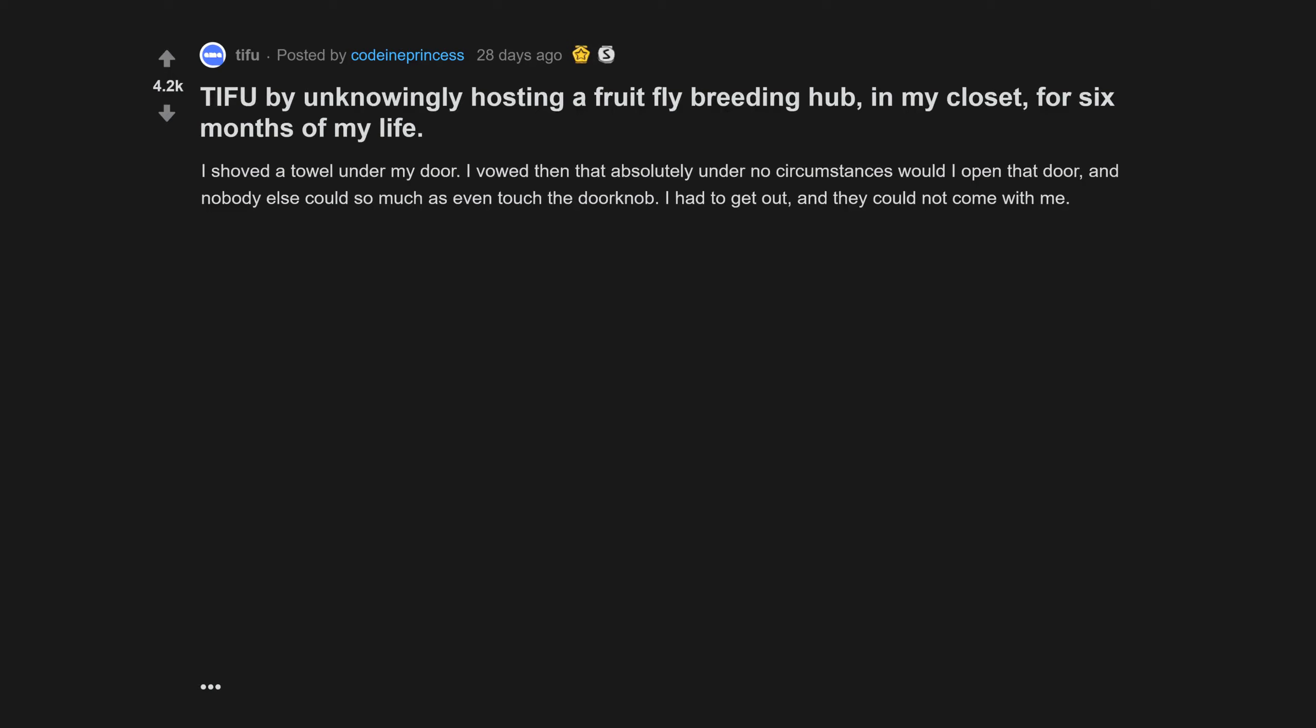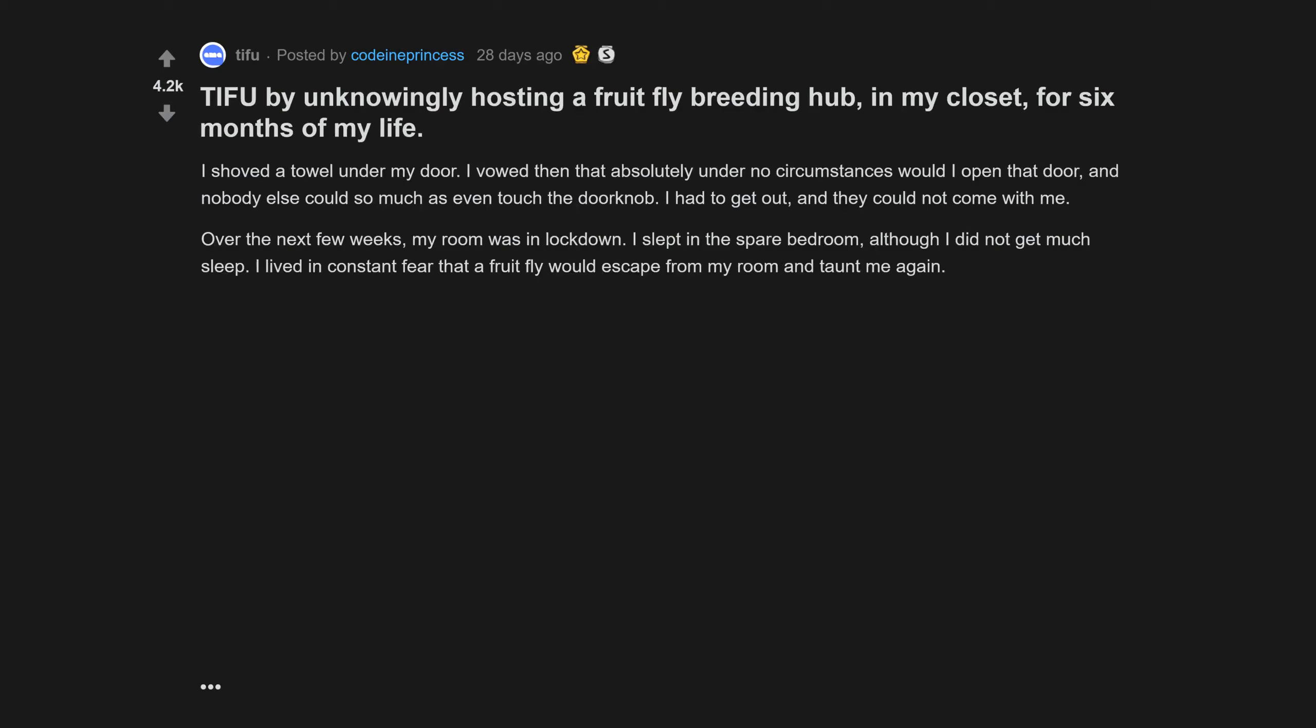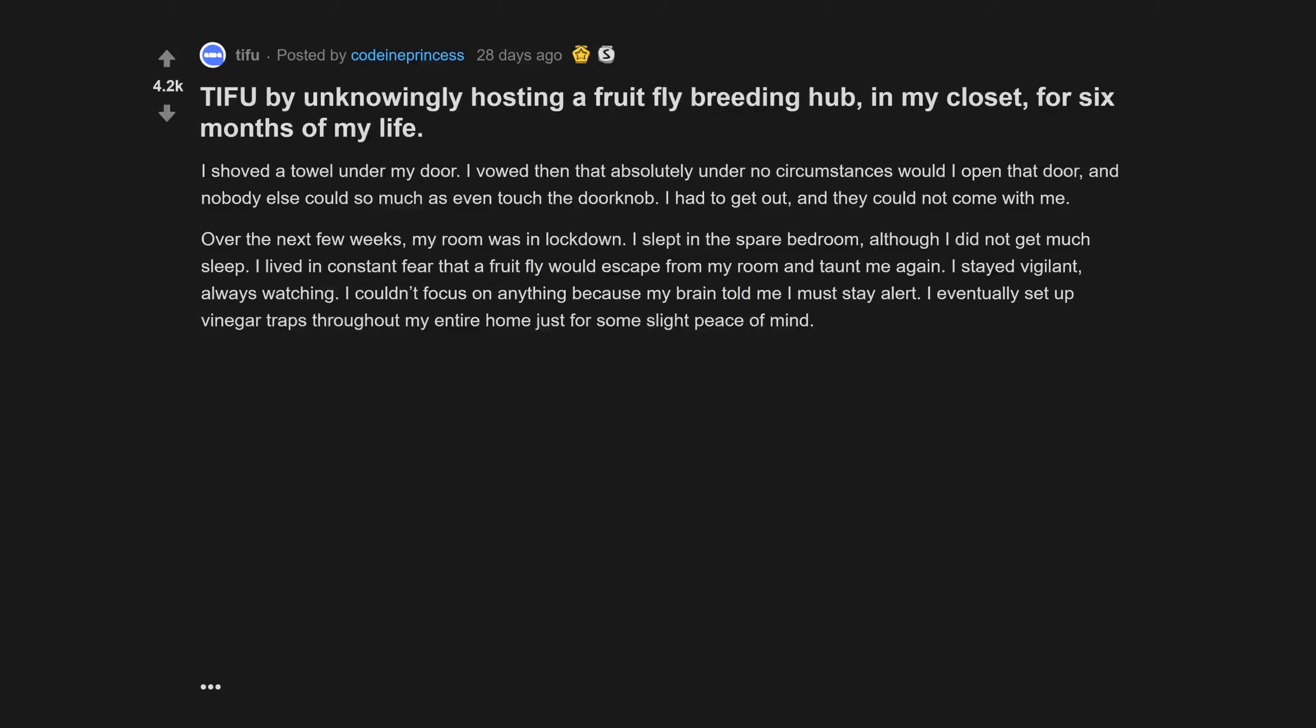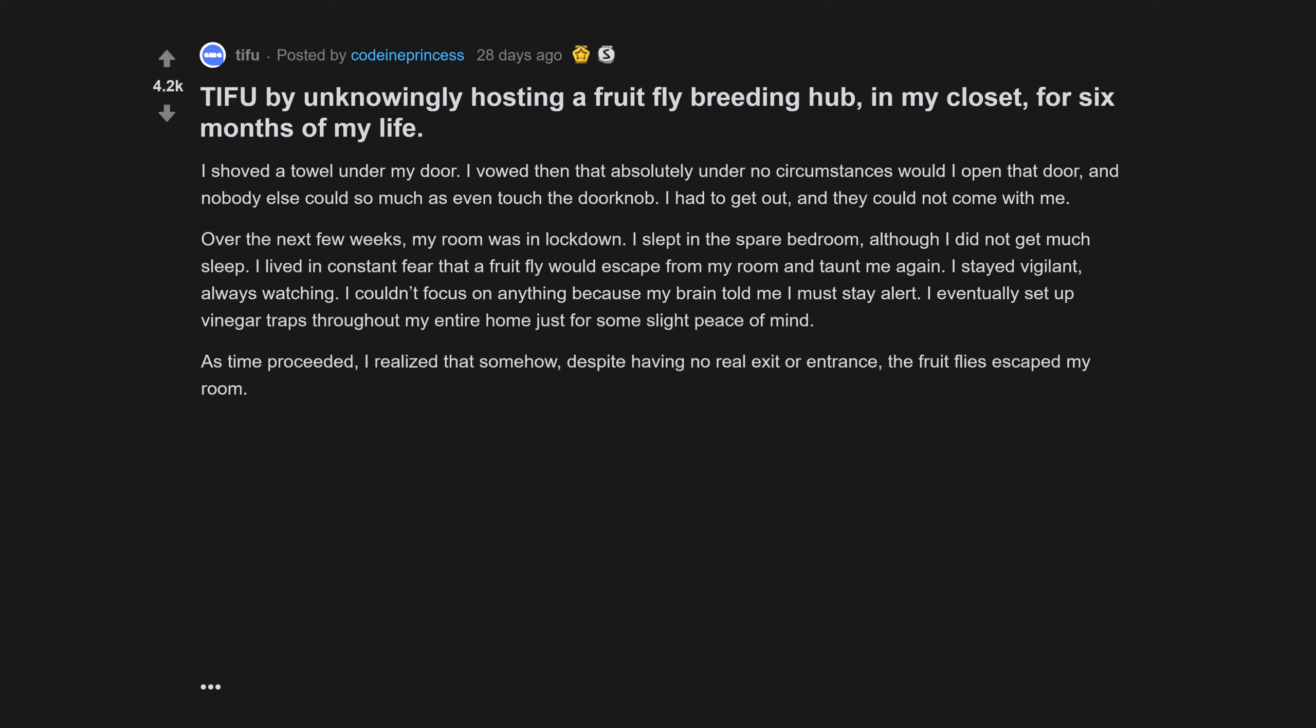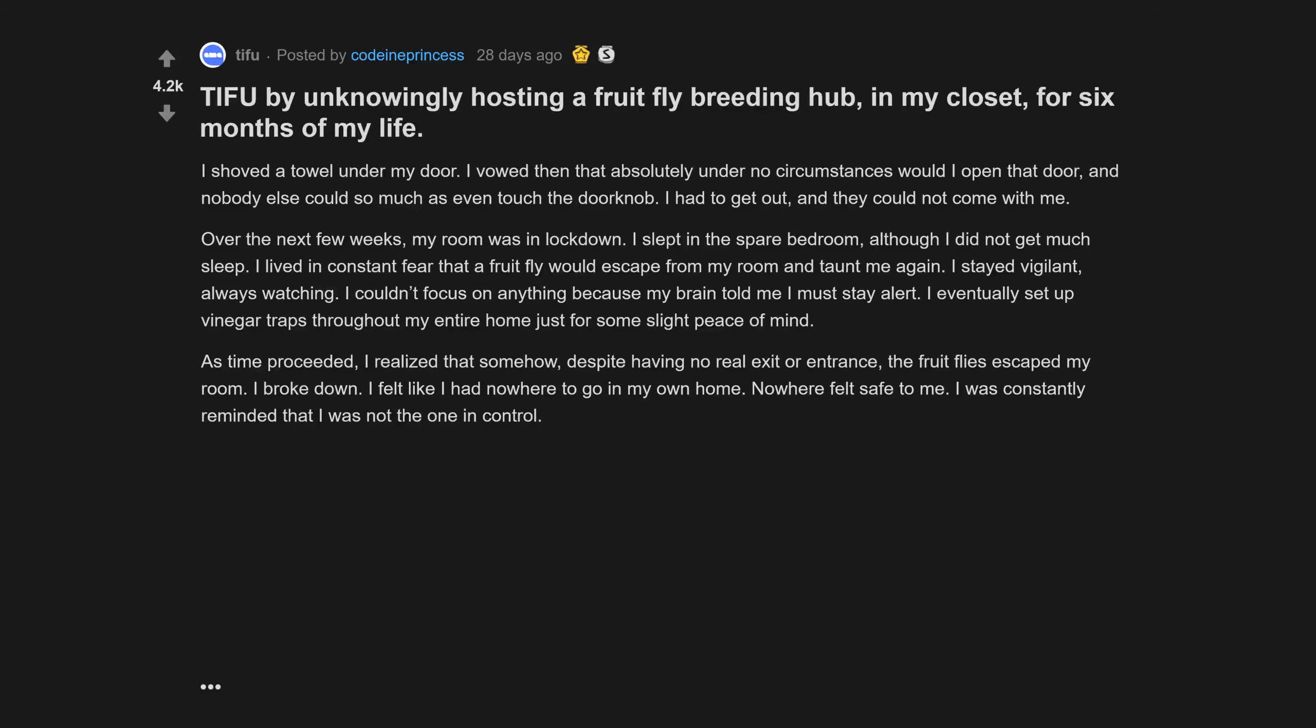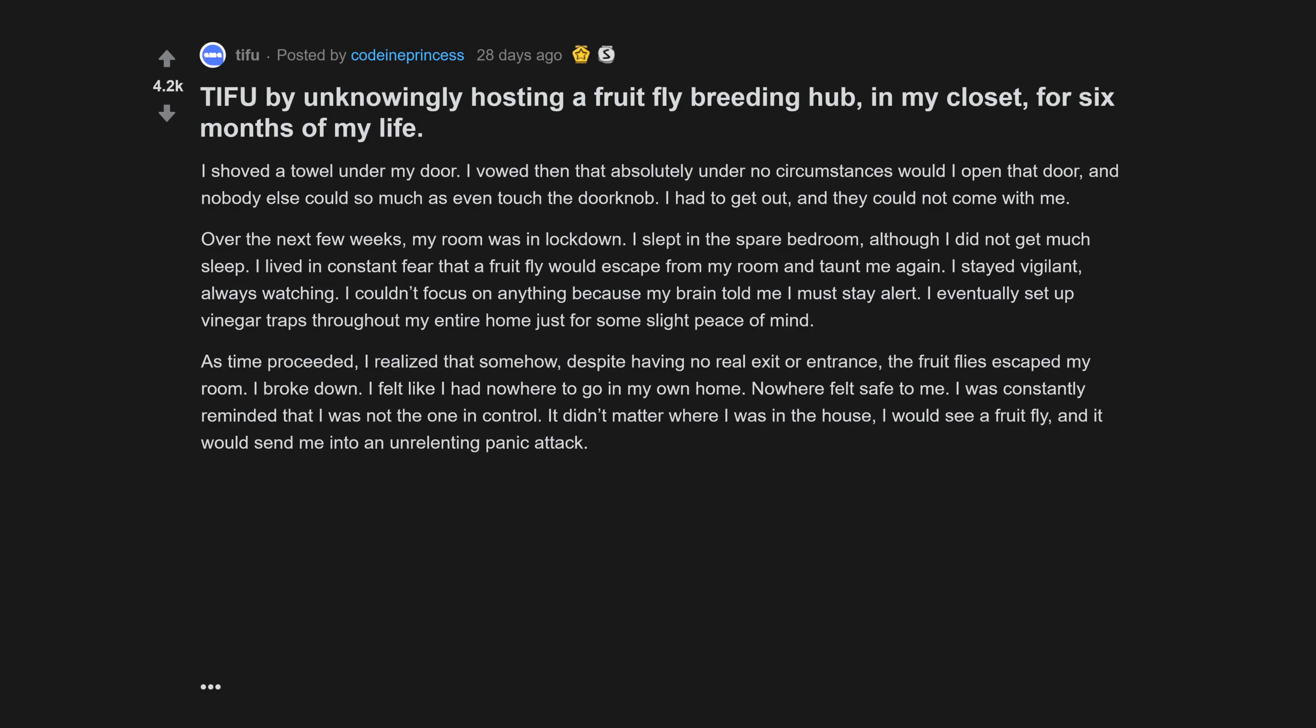Over the next few weeks, my room was in lockdown. I slept in the spare bedroom, although I did not get much sleep. I lived in constant fear that a fruit fly would escape from my room. I stayed vigilant, always watching. I couldn't focus on anything. As time proceeded, I realized that somehow, despite having no real exit or entrance, the fruit flies escaped my room. I broke down. Felt like I had nowhere to go in my own home.